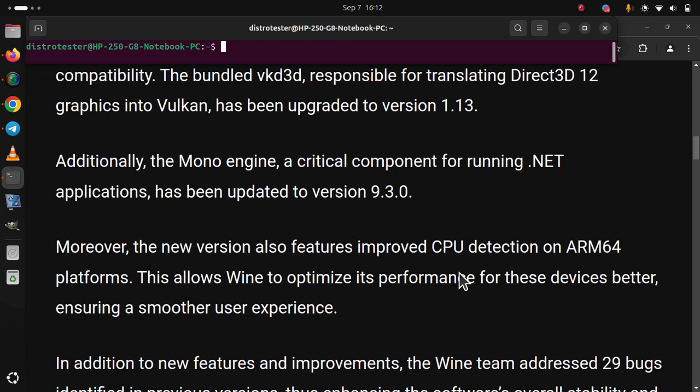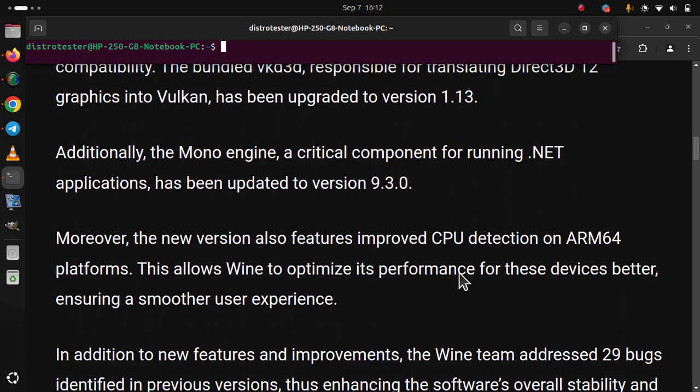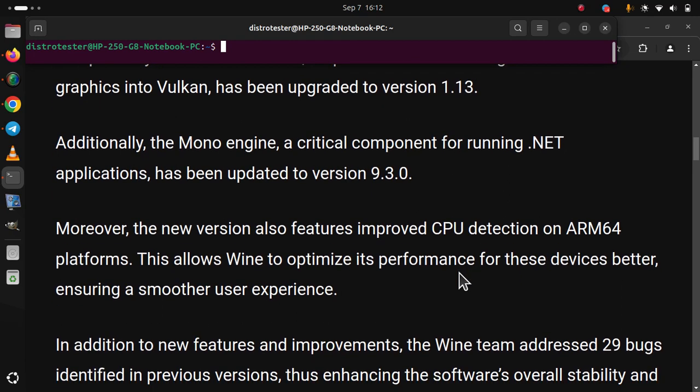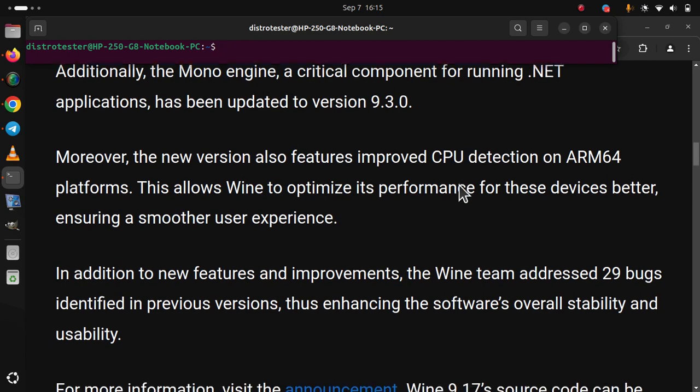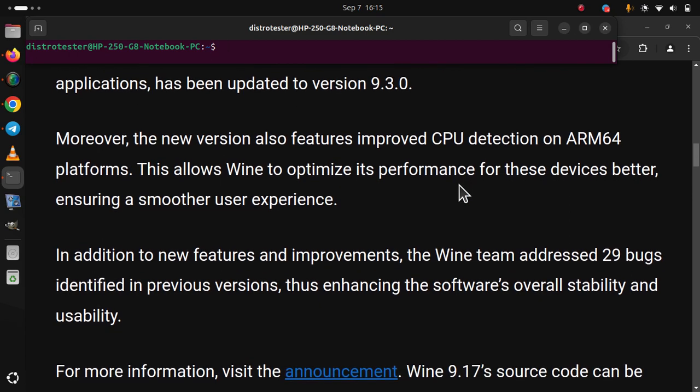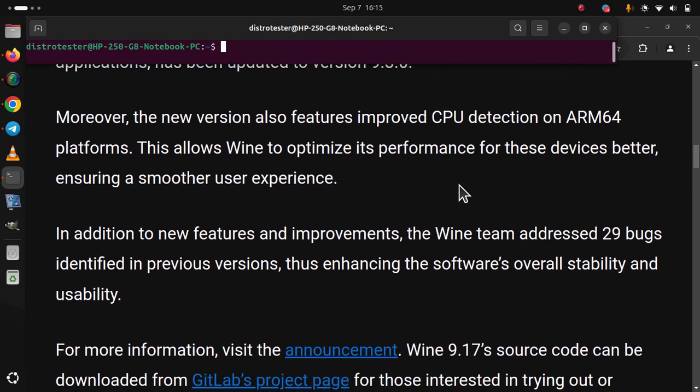In addition to new features and improvements, the Wine team addressed 29 bugs identified in previous versions, thus enhancing the software's overall stability and usability.